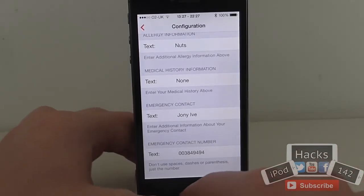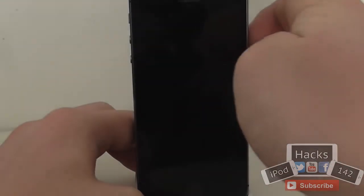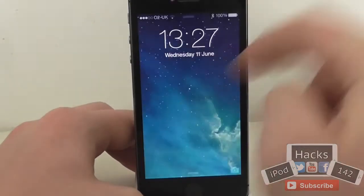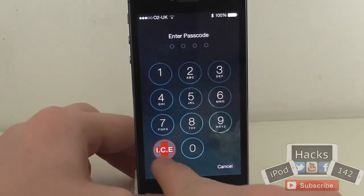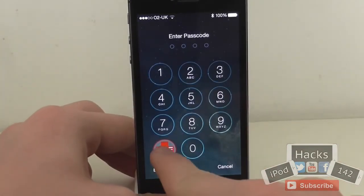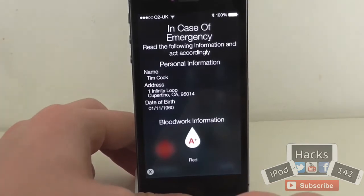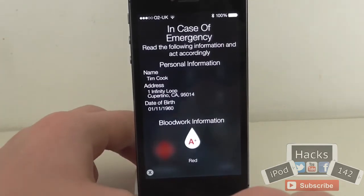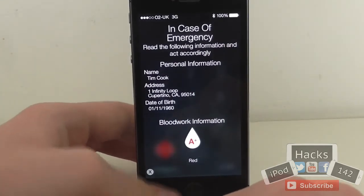So if I go out to the lock screen now and go over to the passcode pad, as you can see I've got this InCaseOfEmergency app. If I tap that, it will bring up all the information — it has a nice little animation as well.